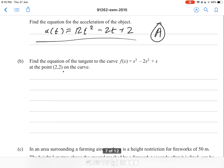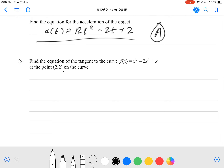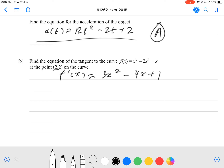Find the equation of the tangent of a curve. f(x) = x³ - 2x² + x, at the point (2, 2) on the curve. First thing we do, we find our gradient function. So f'(x) = 3x² - 4x + 1. What is our gradient at the point x = 2? We substitute x = 2, which equals 12 - 8 + 1. So f'(2) = 5.